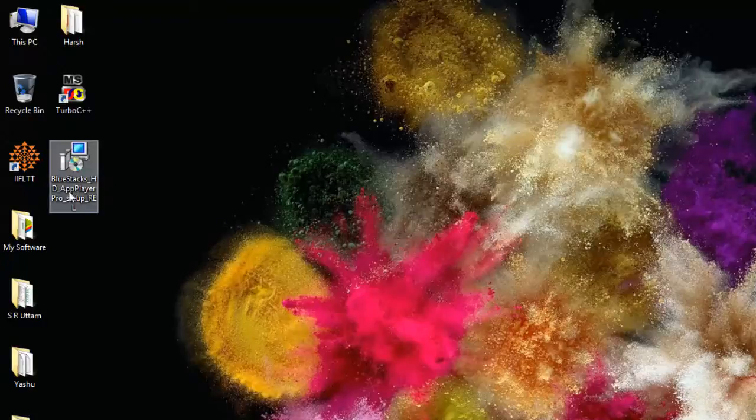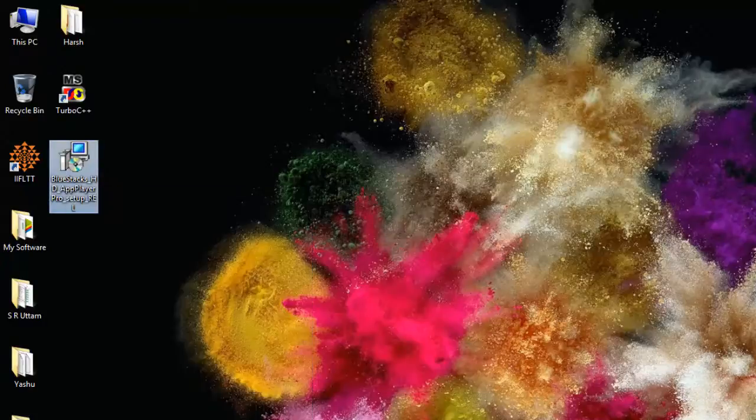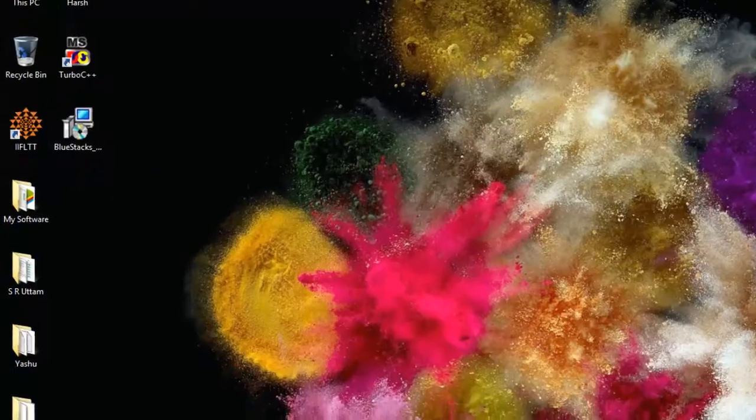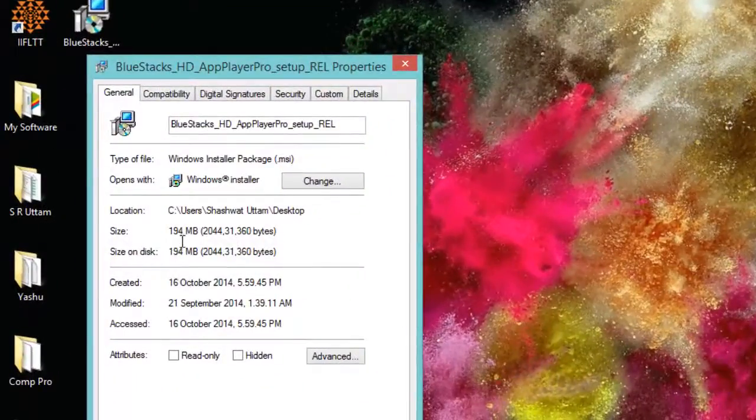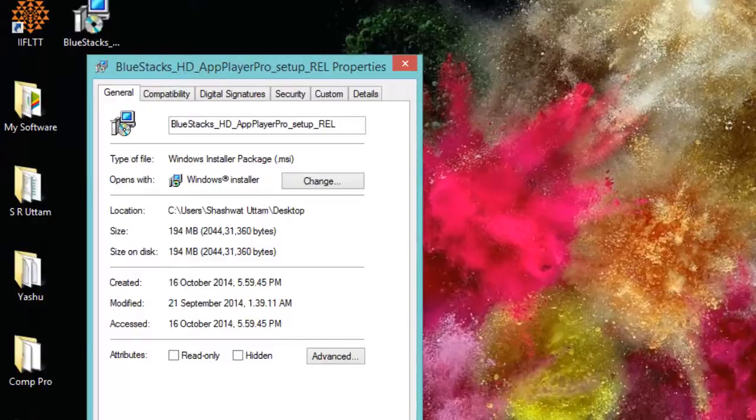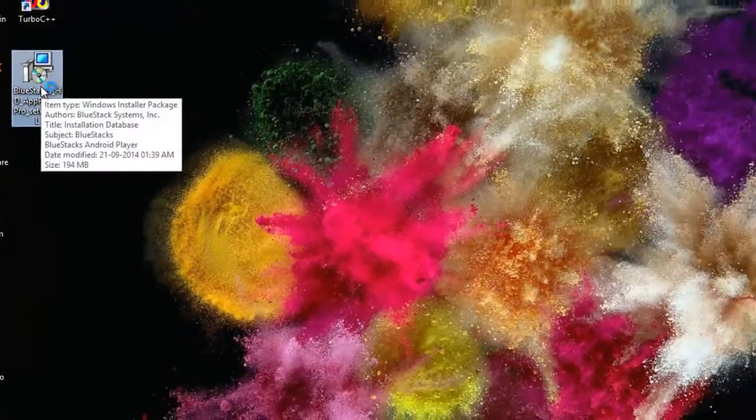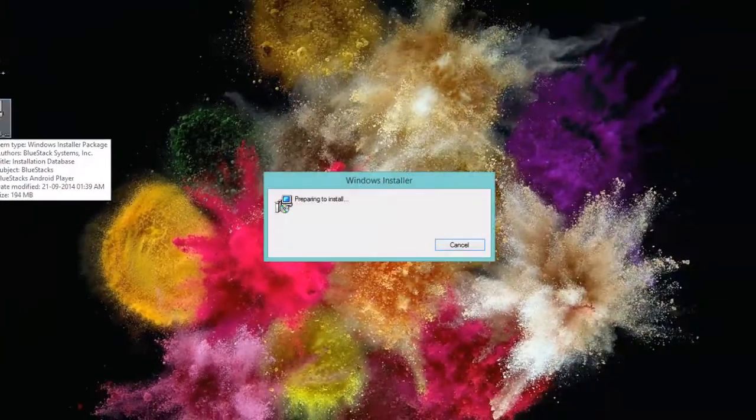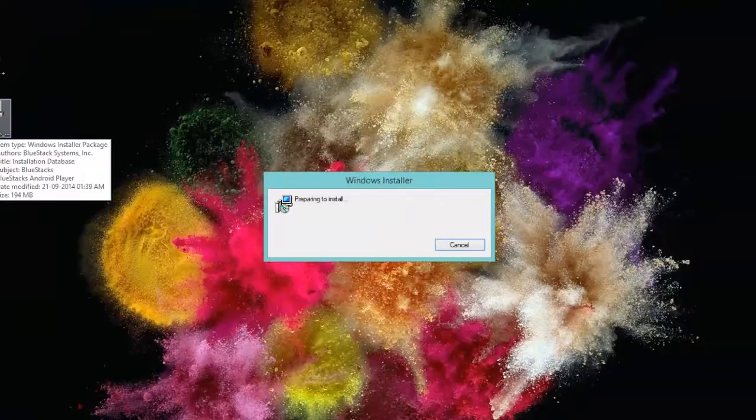So we have this file which you can download from the link in the description and we can see the property is 194 MB in size. Let's begin the installation by double clicking on it.